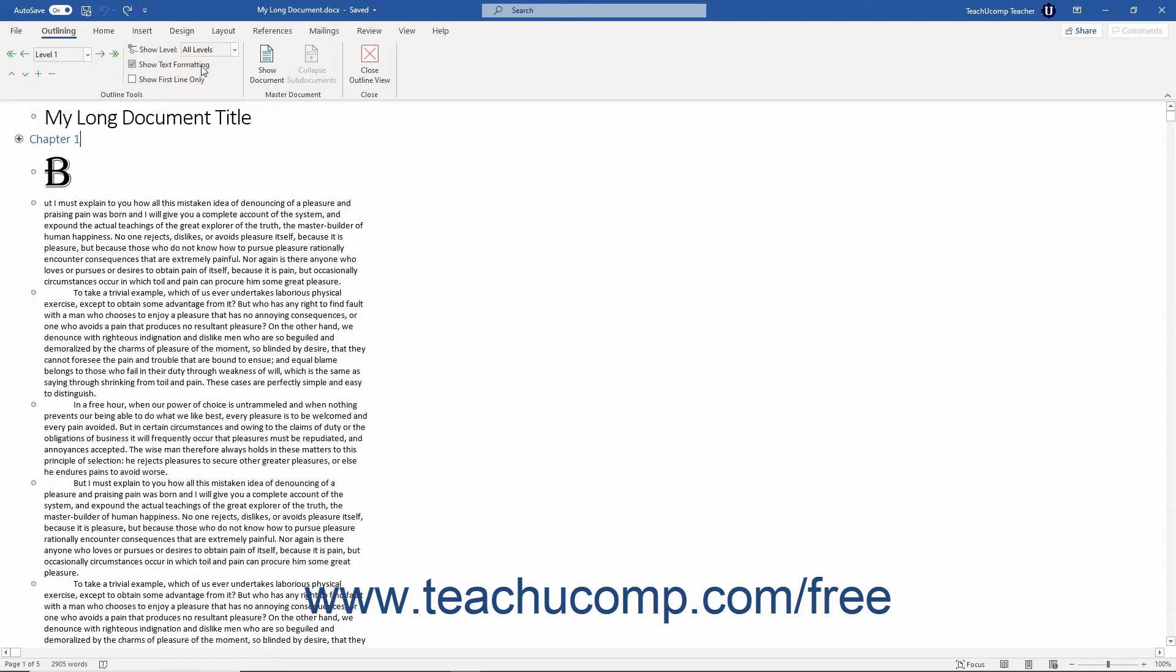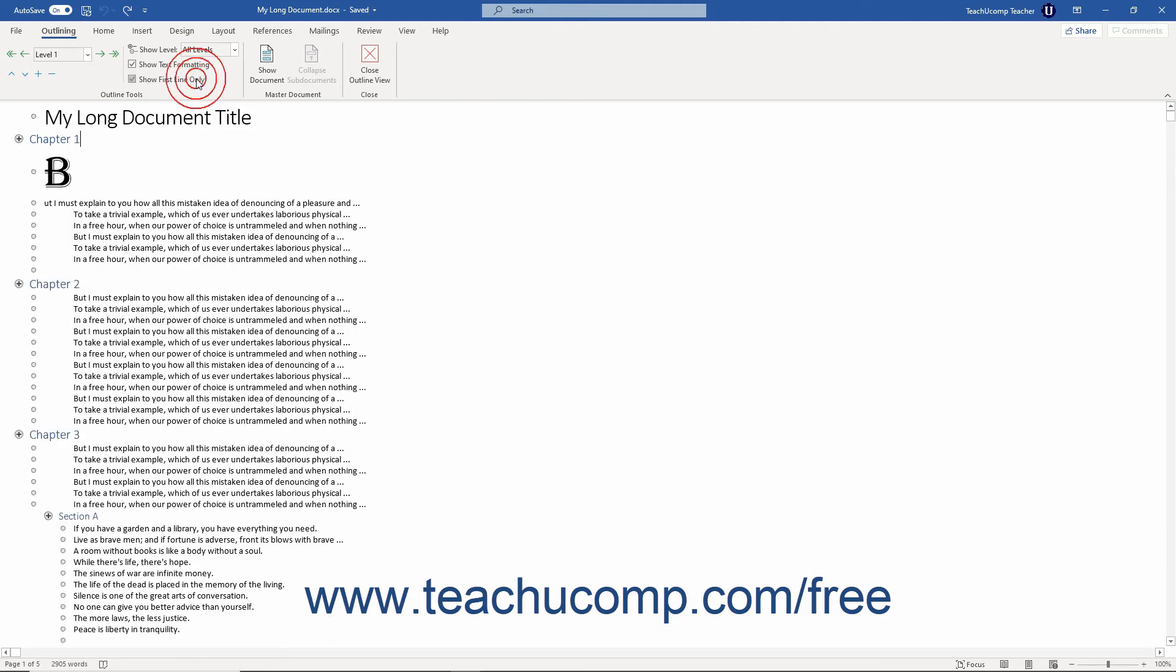If you have multiple levels that contain multiple lines of text, you can check or uncheck the Show First Line Only checkbox in the Outline Tools button group. With this checkbox checked, only the first line of a heading or subheading appears in the outline.